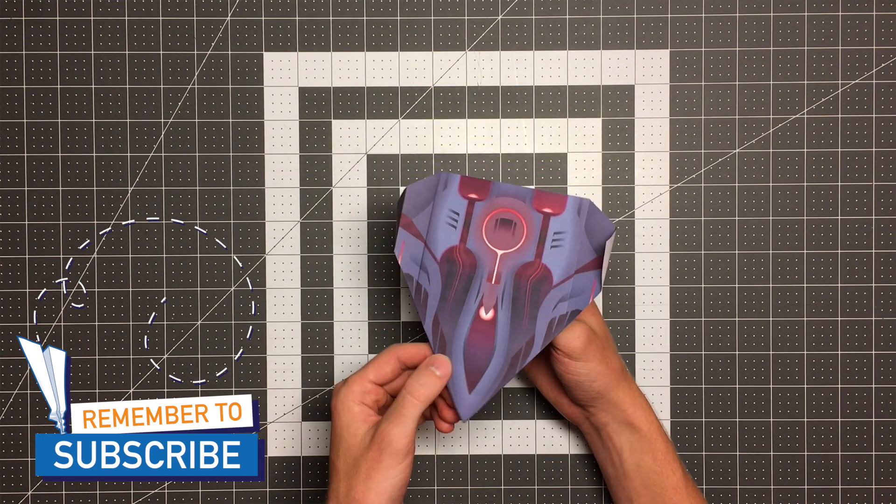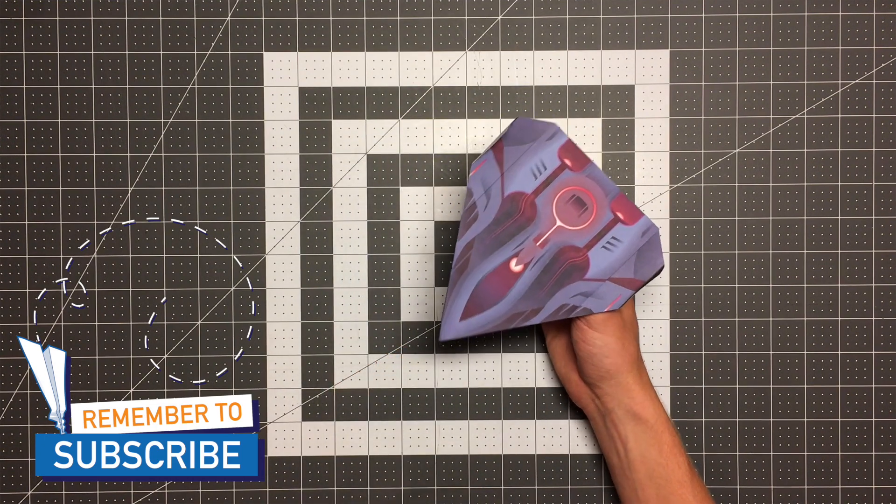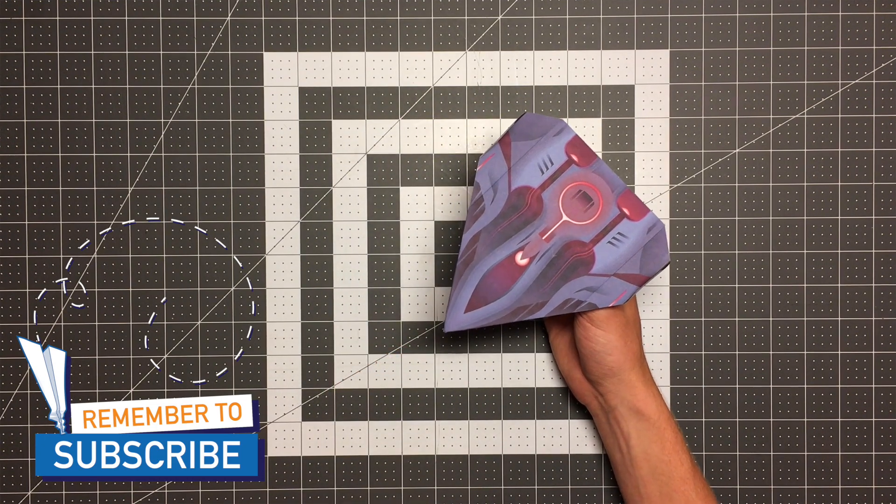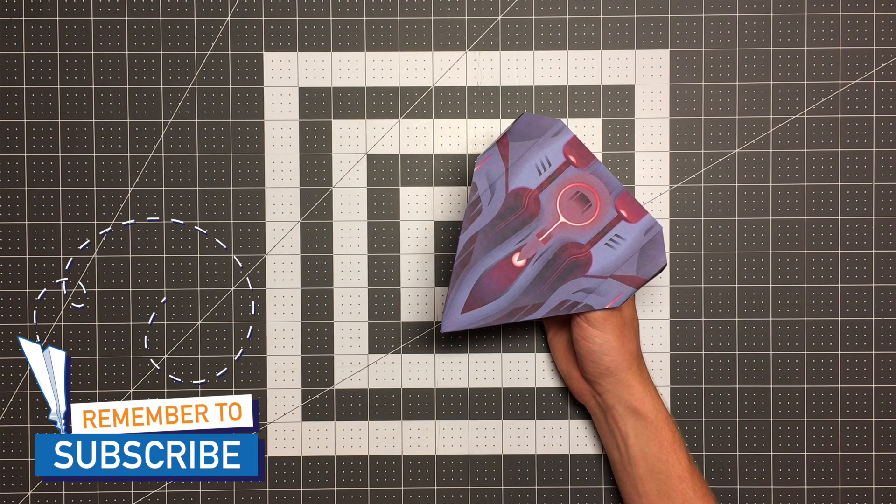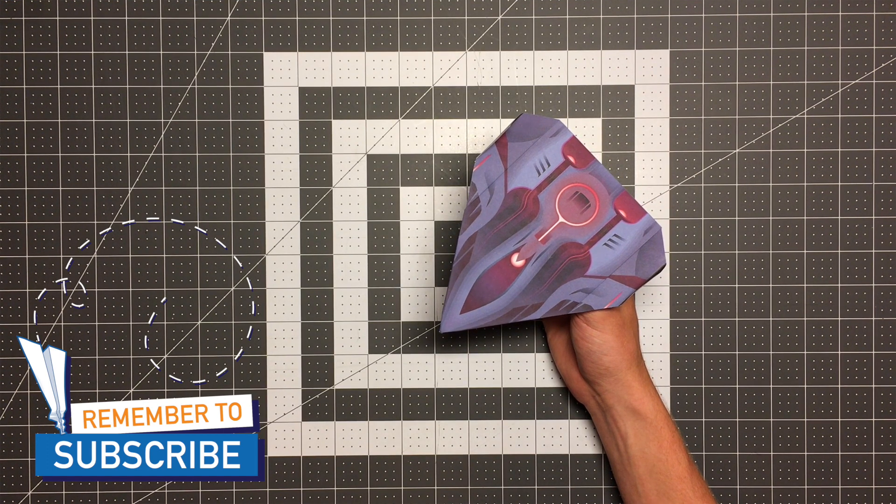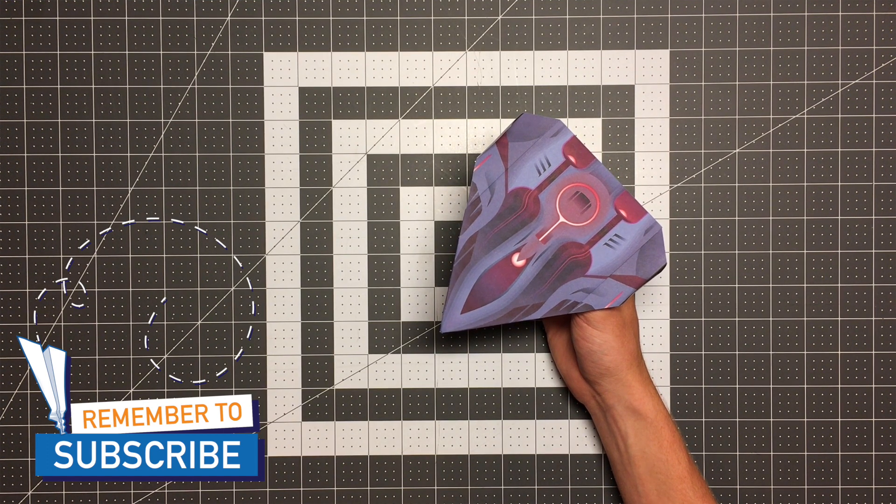So if this isn't the coolest paper airplane you have ever seen, I'm not going to be offended, but it is the coolest paper airplane that I have ever made in my own opinion. So let's see it in flight.